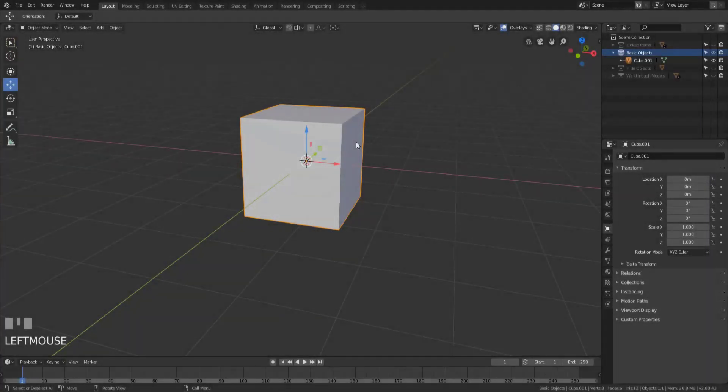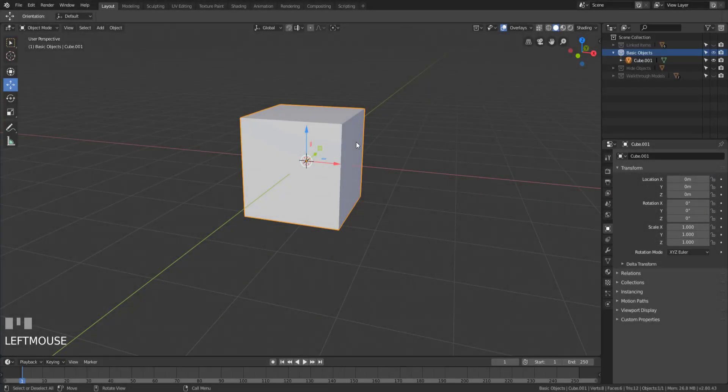Hey y'all and welcome back to another episode of TZTeaches. I'm Sir Pinkbeard and in this video we're going to be talking about transform orientations, but more specifically, the difference between global and local transform orientations.